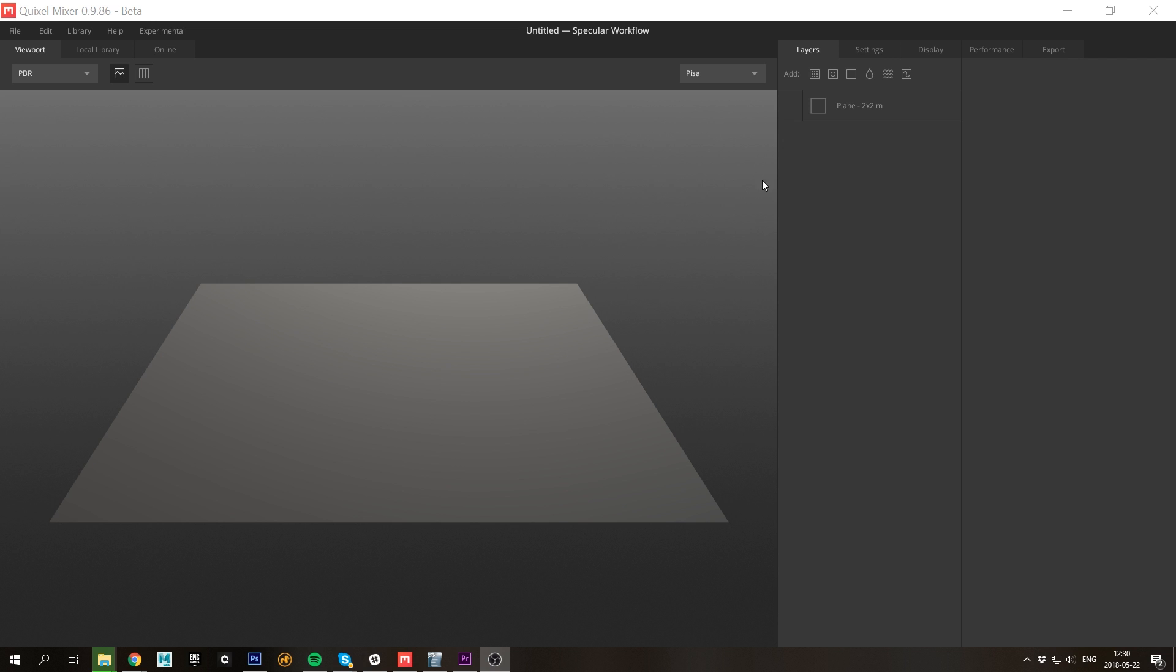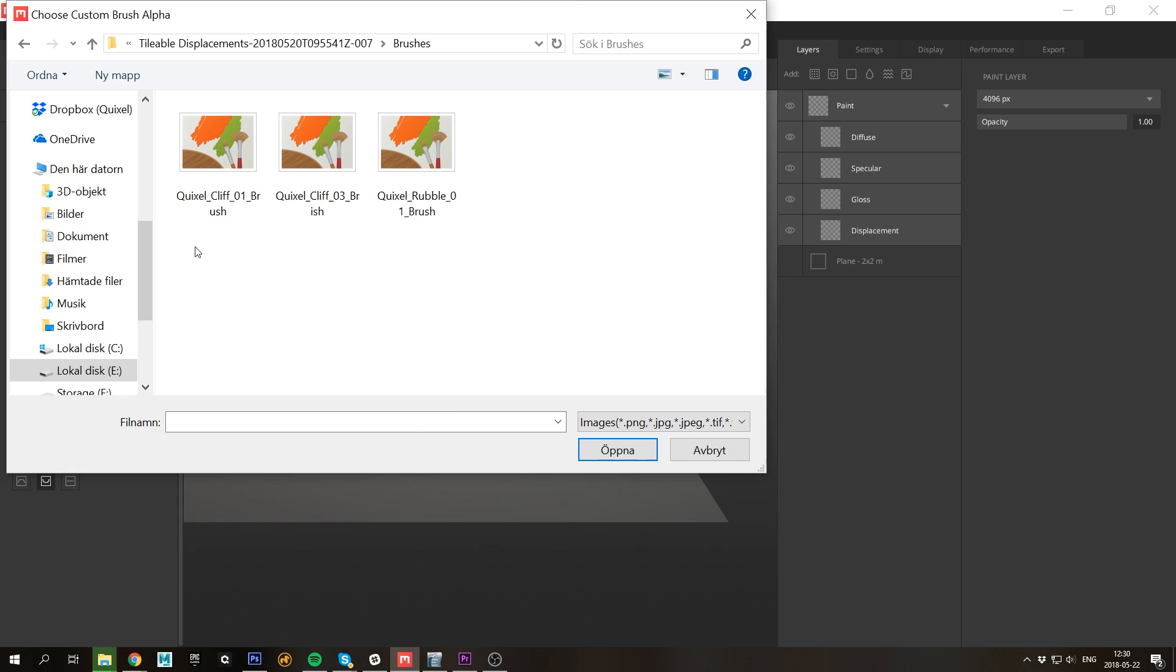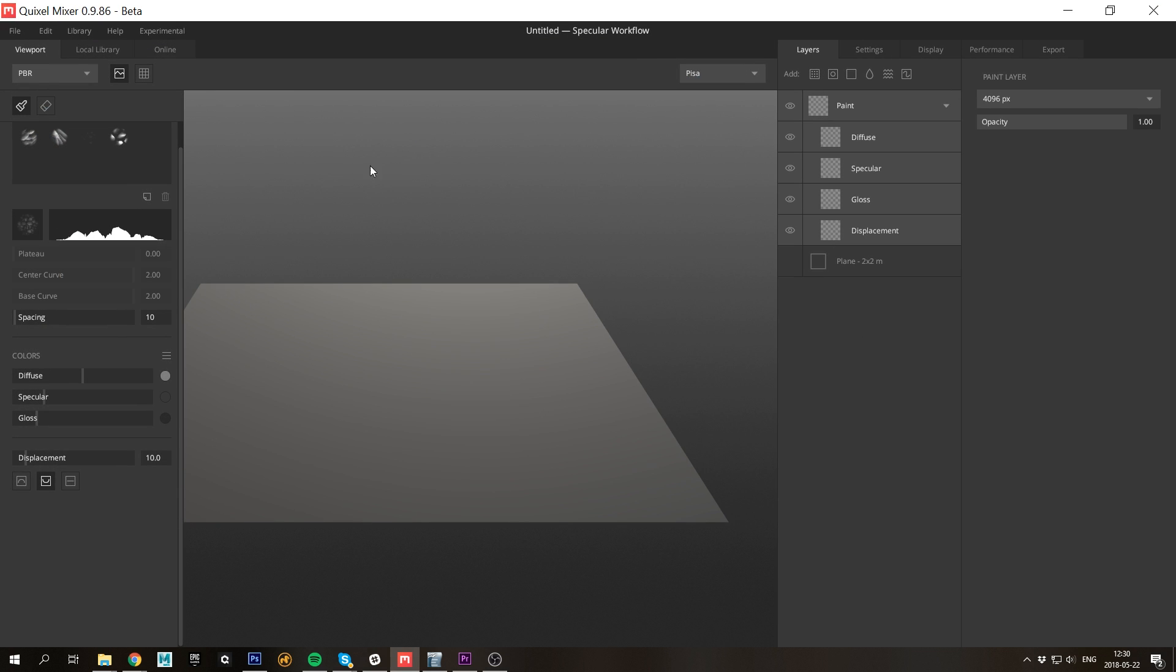For this example I'll use a couple of custom brushes. To load brushes all you have to do is create a new paint layer in which you click the brush swatch right here. This opens up an explorer window in which you specify the brush. Next click open and it's ready to be used. All of the brushes used in this video are available for free download in the video description below.